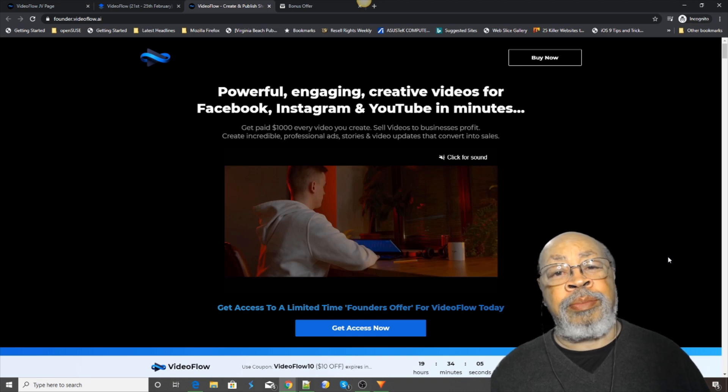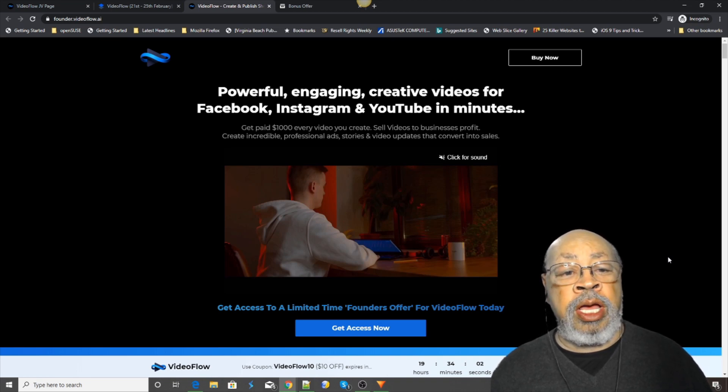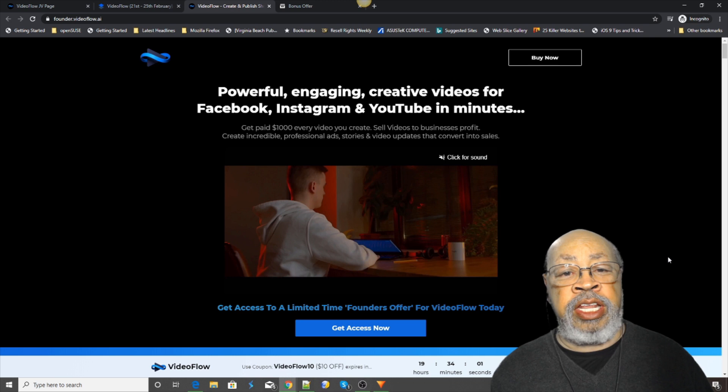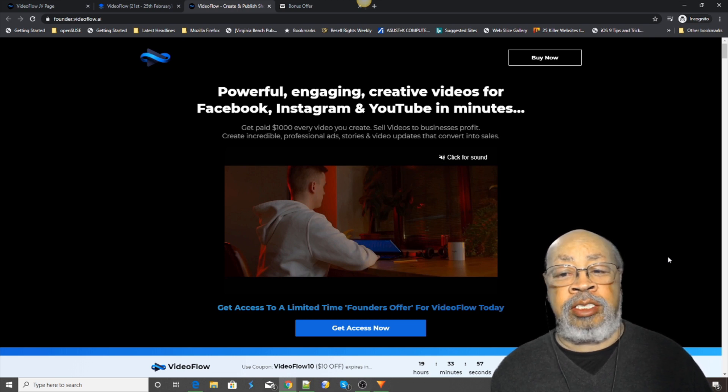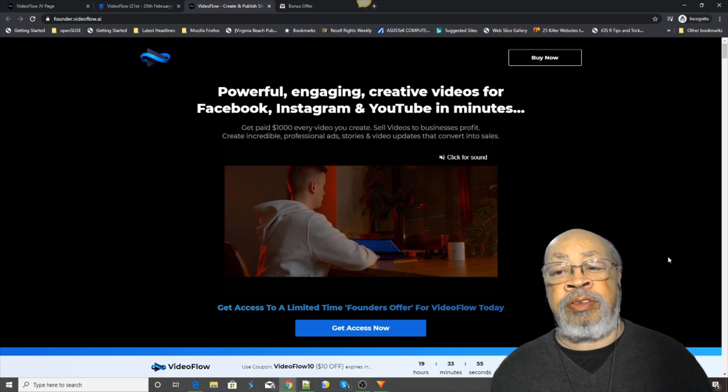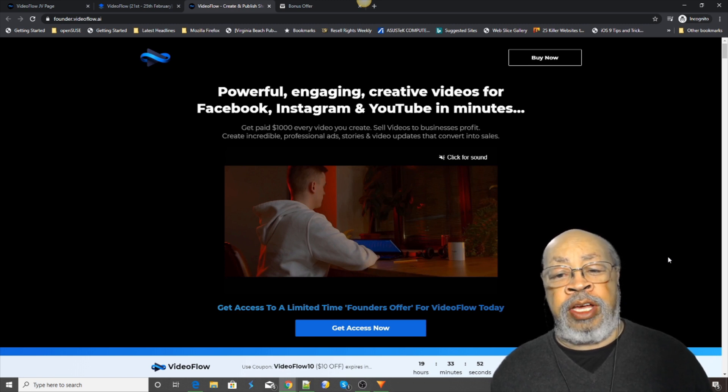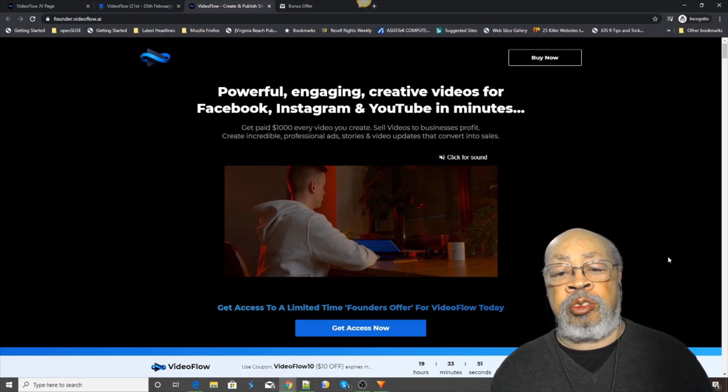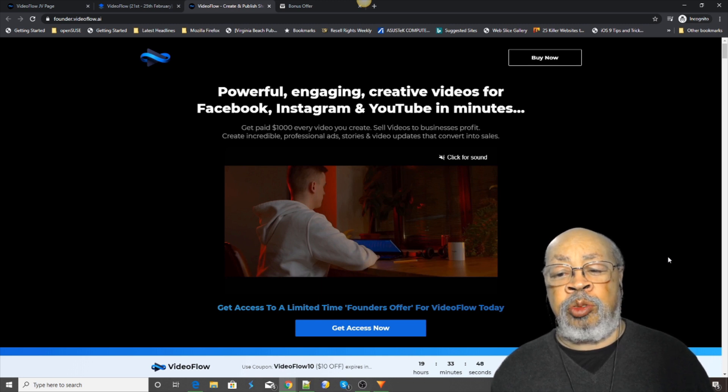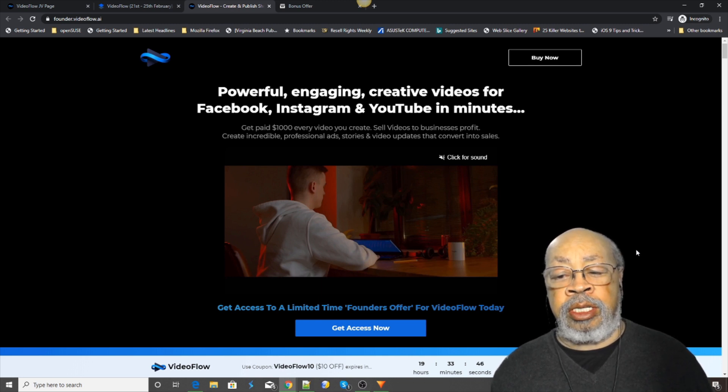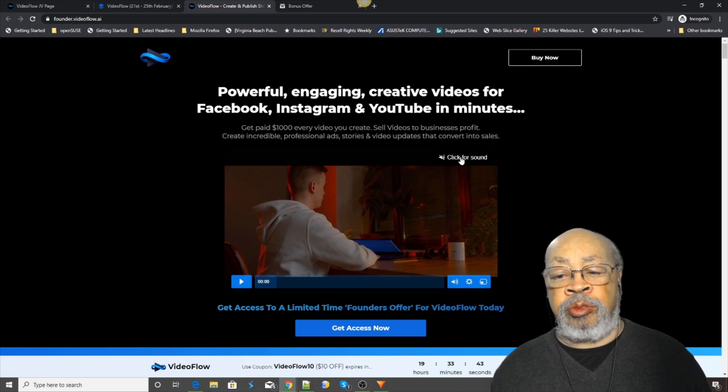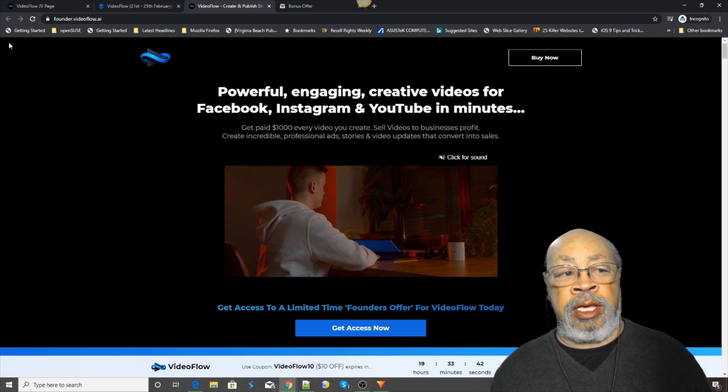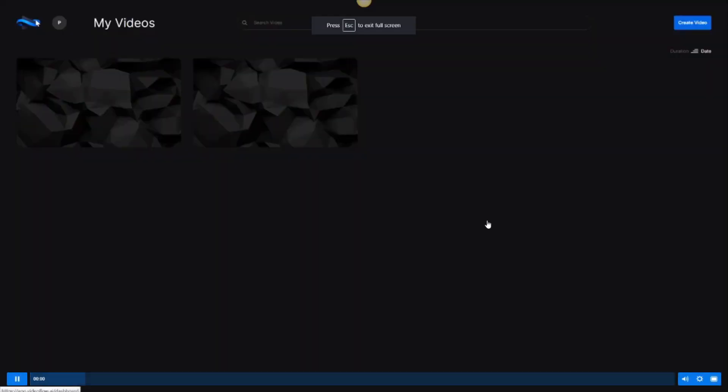Hi Larry Keane here with a review of Video Flow. This is a powerful, engaging creative videos tool for Facebook and YouTube. It gives you all kinds of possibilities for making videos. Let's take a look.